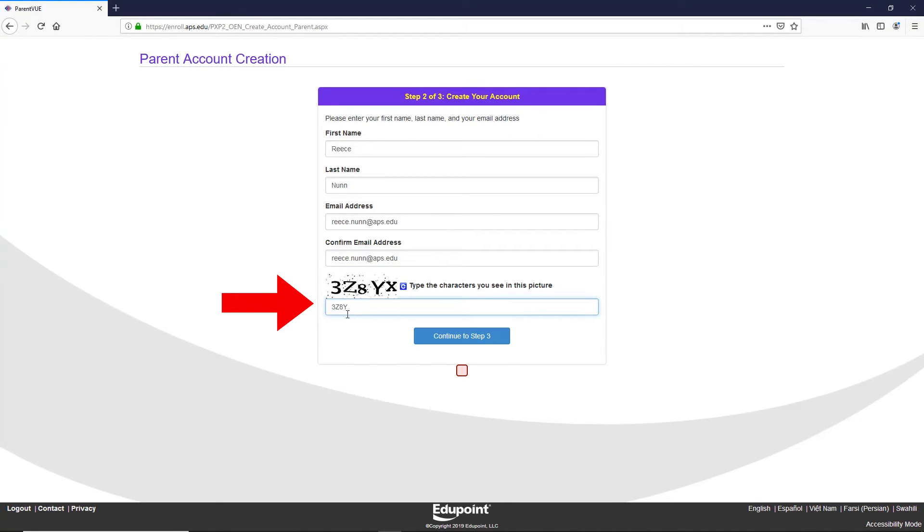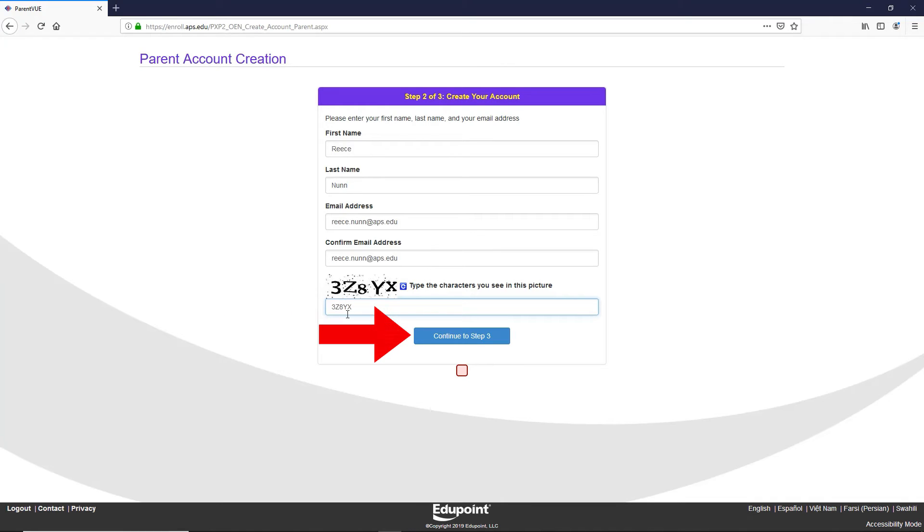Note, use an email account you have access to. You will have to use your email account before being able to log into ParentVUE. Each email can only be used once.